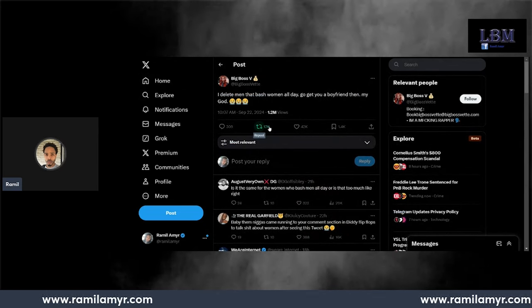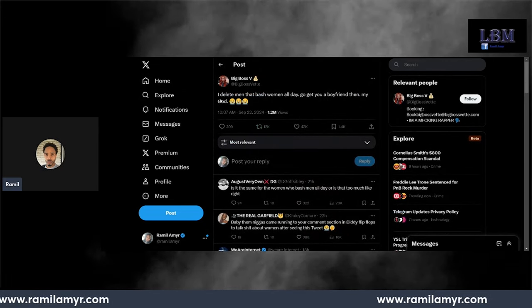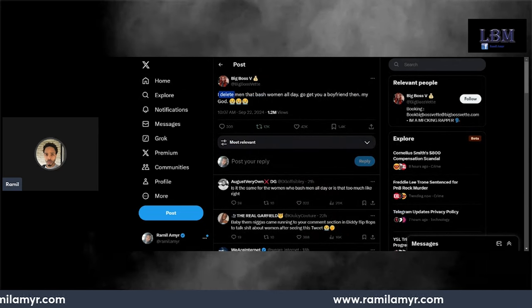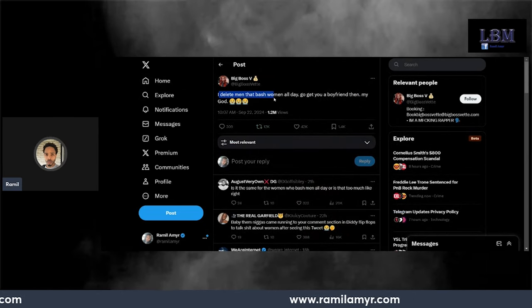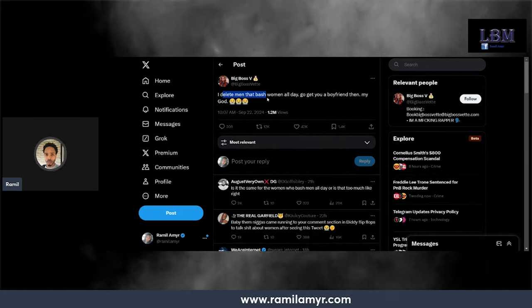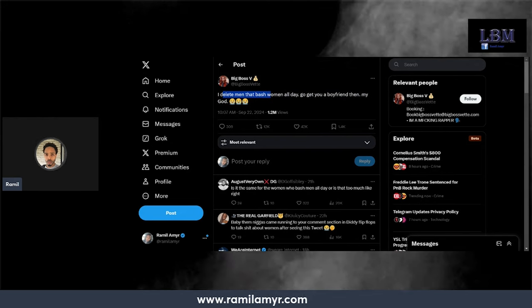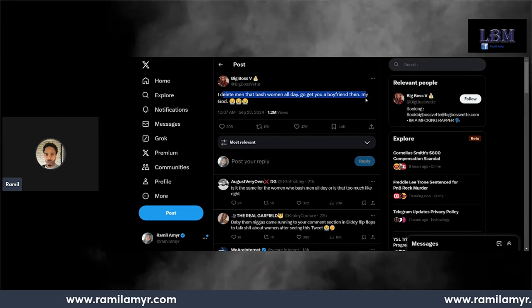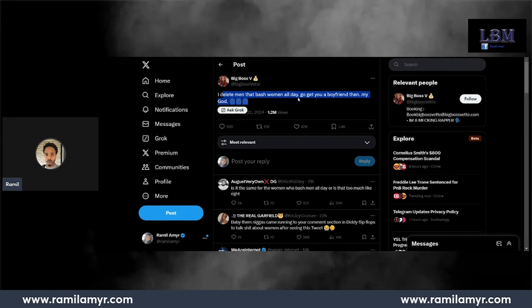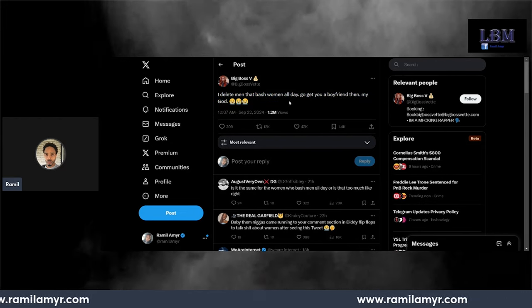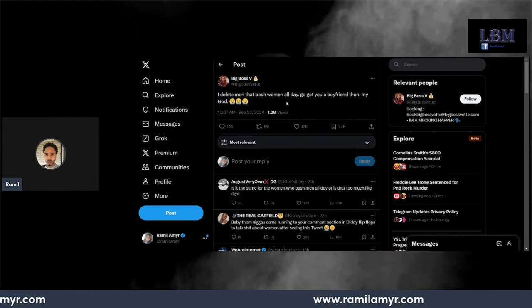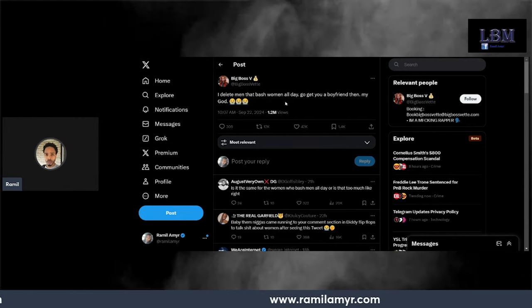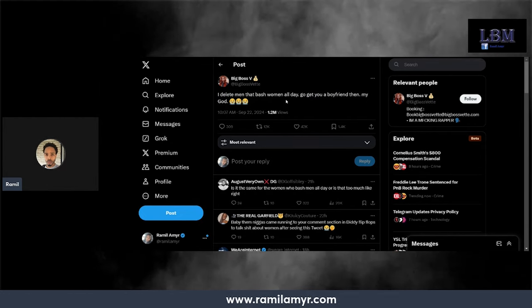It says 'I delete men that bash women all day, go get your boyfriend.' Okay, so this hoe is talking. Now before we get into the SBE comments blowing this rapper up...